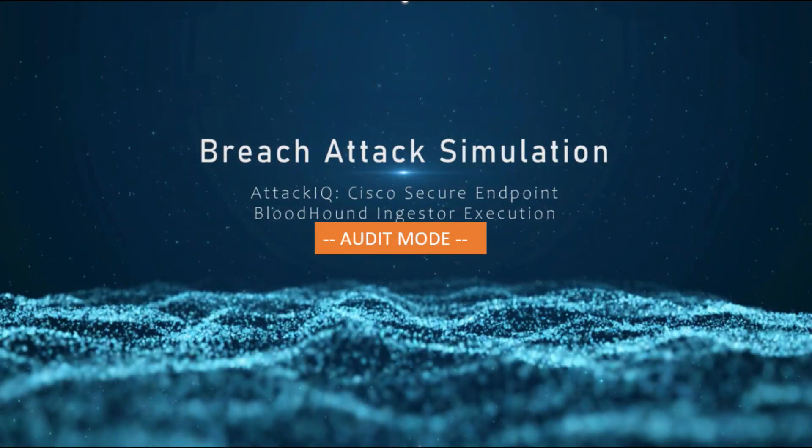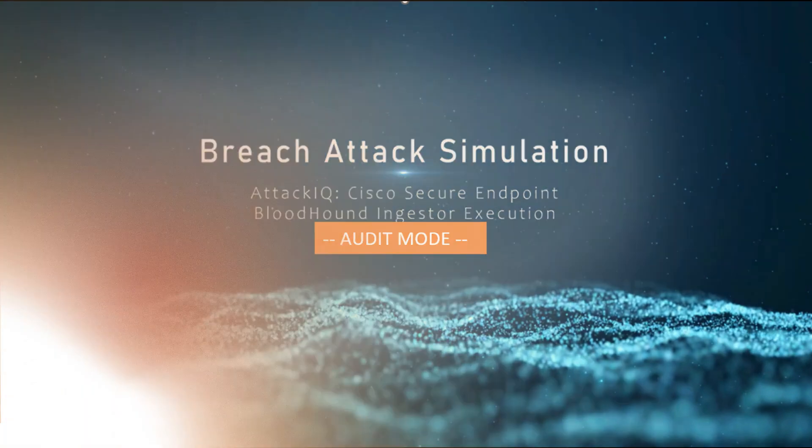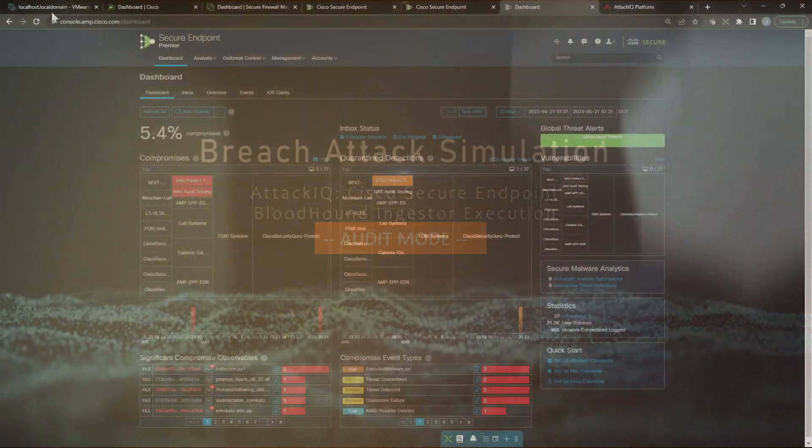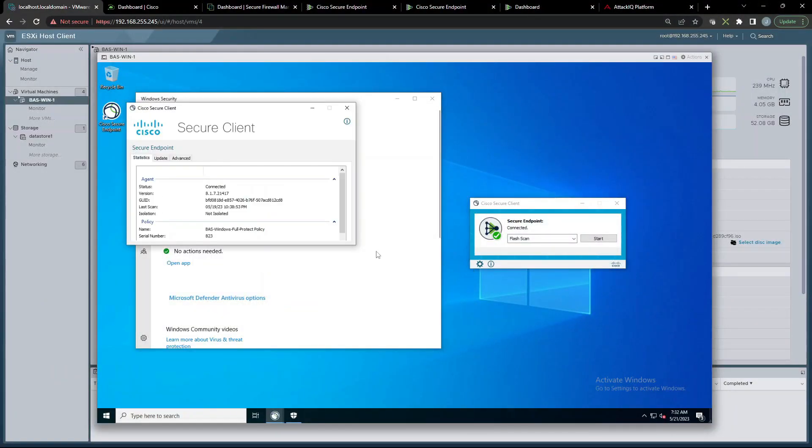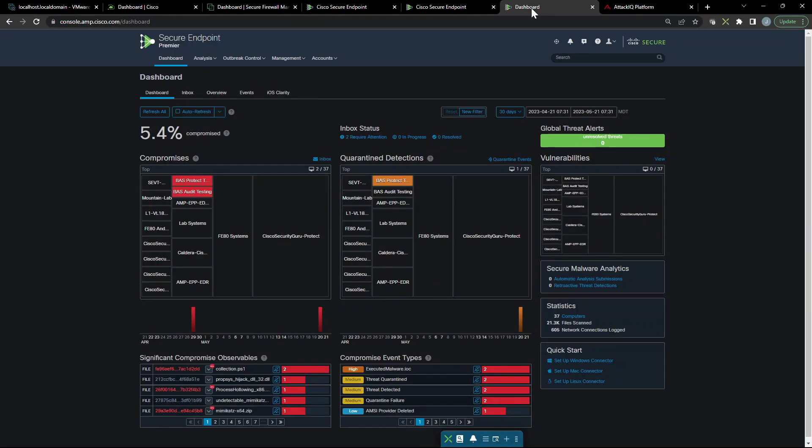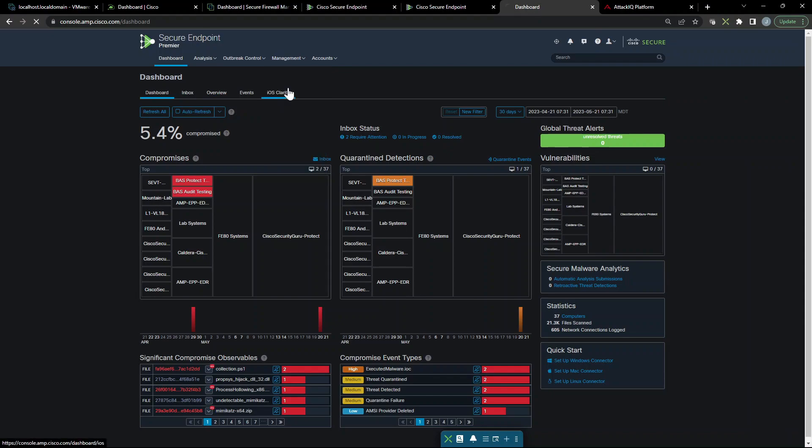Breach attack simulation Attack IQ with Cisco Secure Endpoint, bloodhound ingester execution. We're going to do this one in audit mode. Let's jump over to our endpoint and double check what policy is in place. We can see we are on the full protect policy.